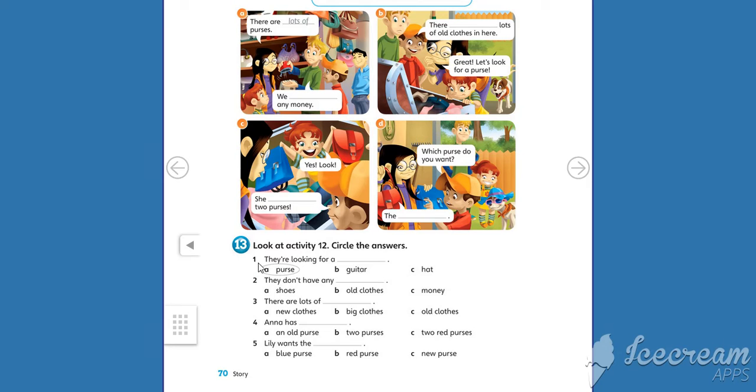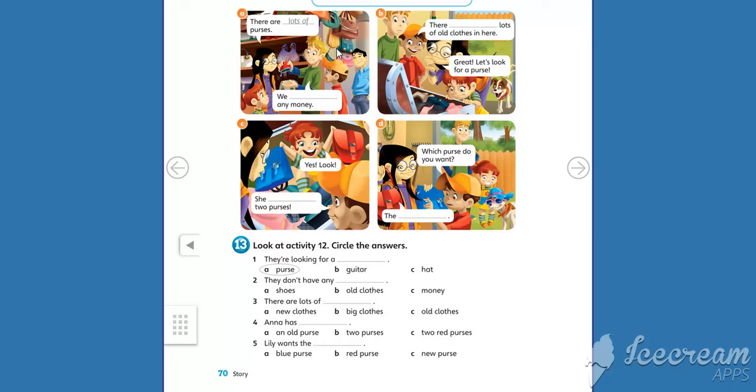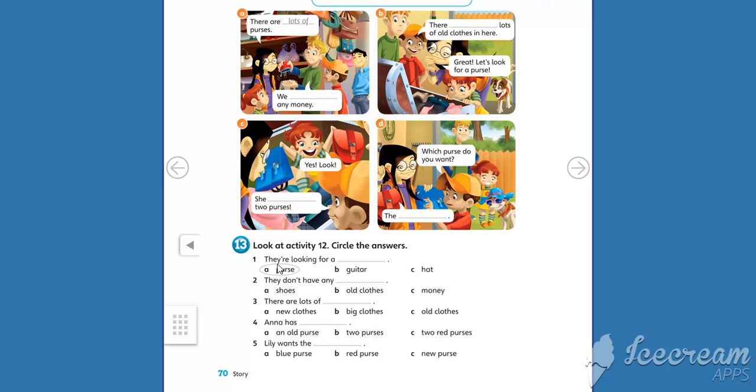Number 1. They are looking for a purse, guitar or hat. Look at activity 12. And the answer is... Purse. It's already circled. Can you see?